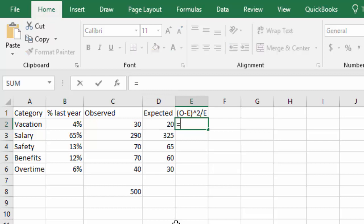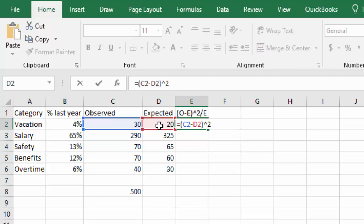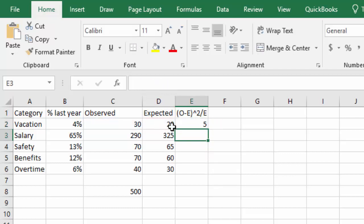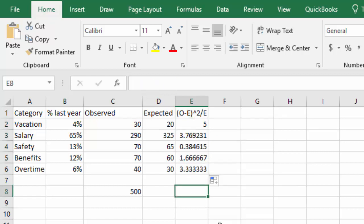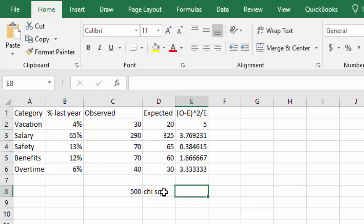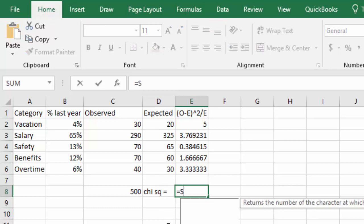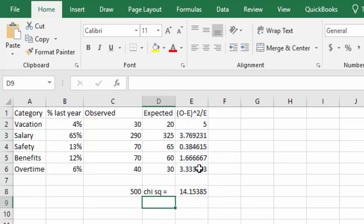We'll say equals, open the parentheses, click the observed, minus, click the expected, close the parentheses, squared with shift 6 to get our little carrot, then the number 2, divide by, and click the expected again. Now I can click that bottom corner and drag that dot all the way down, and we know that our chi-squared is equal to the sum of all of those numbers. It's equal to the sum, and then I'll select all these numbers.